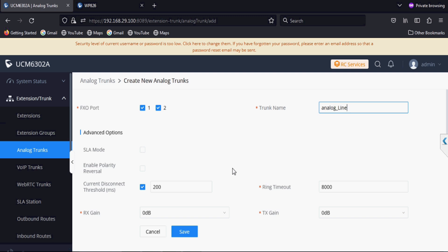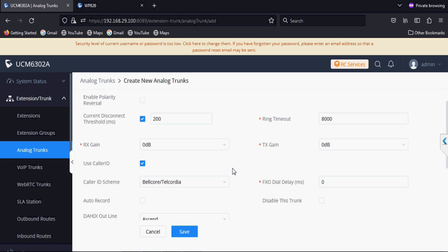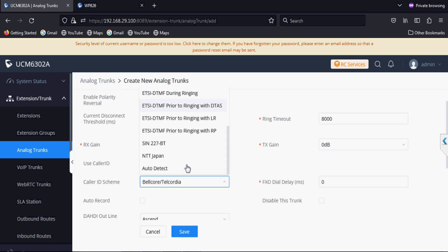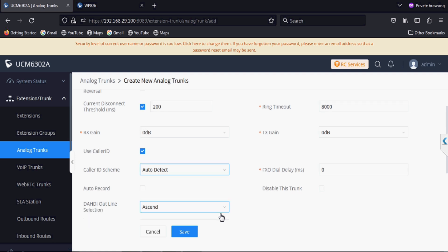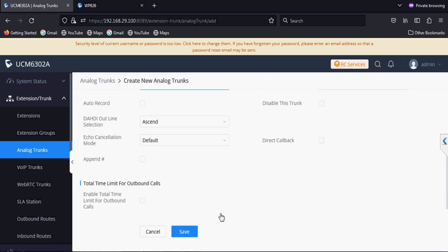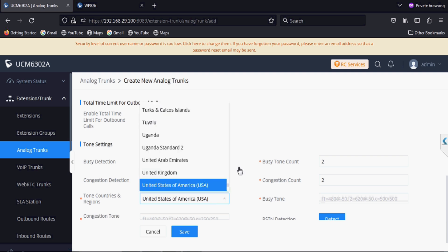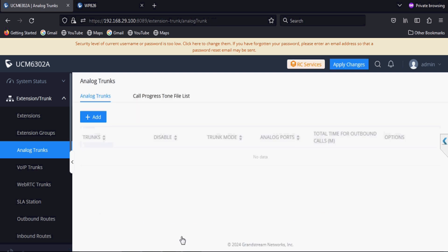After that we set the caller ID scheme so in incoming calls it can detect caller ID automatically. Then we select country. By default it is set to United States, then we have to select our country.